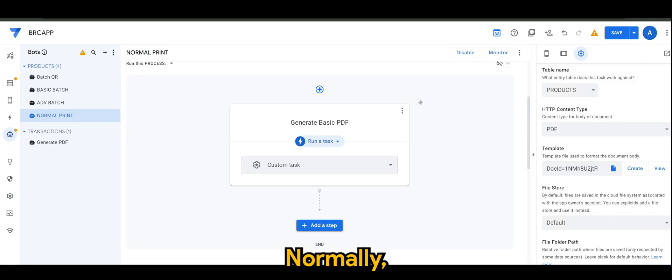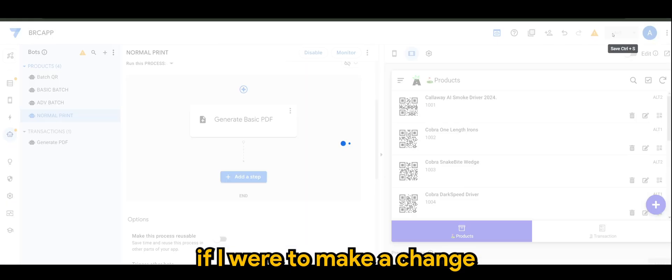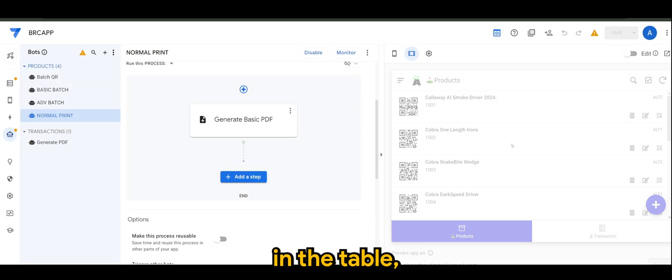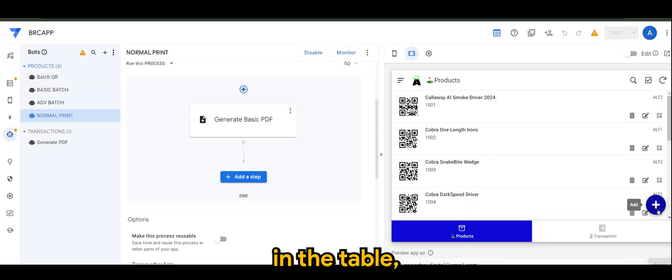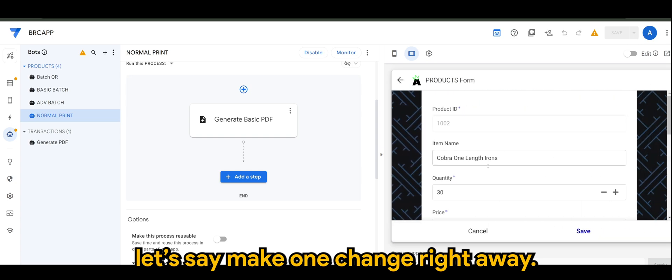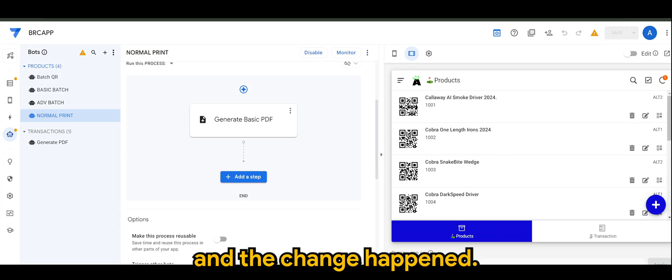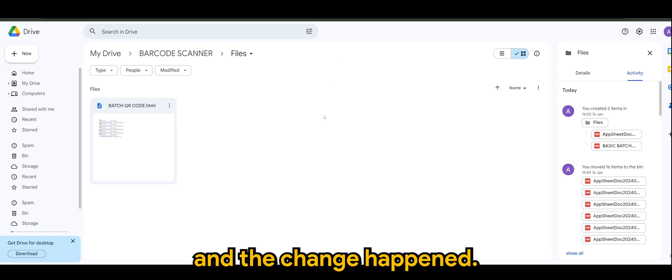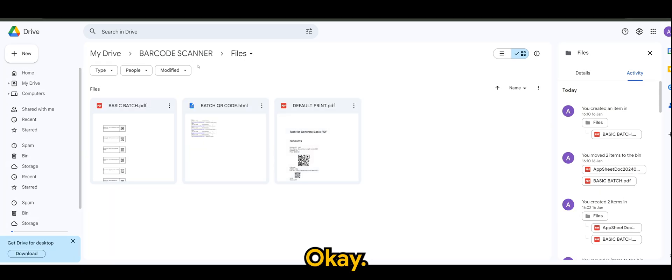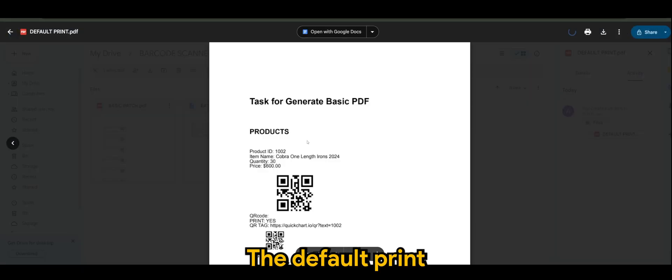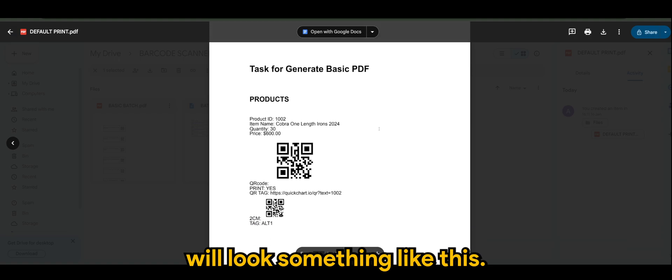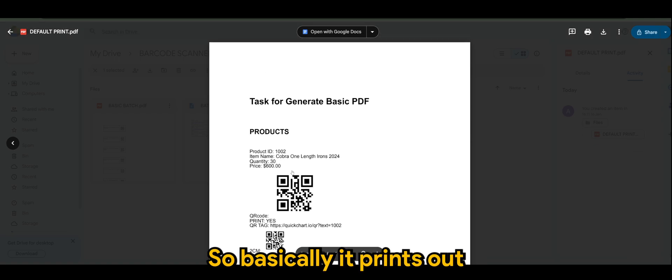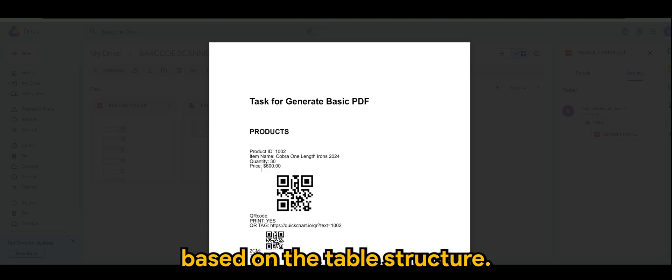Normally, if I were to make a change in the table, let's say, let's make one change right away. Let's put Cobra one line irons 2024 and the change happen. The default print would look something like this. So, basically, it prints out every single detail based on the table structure.